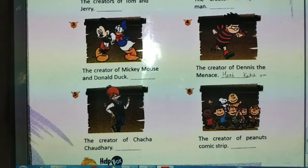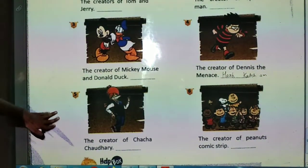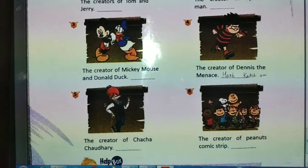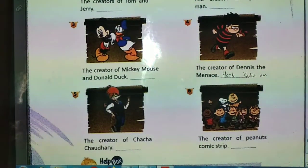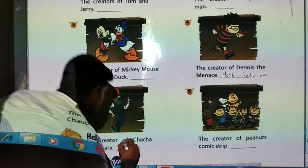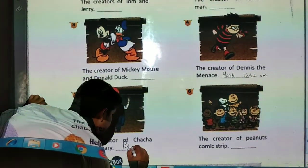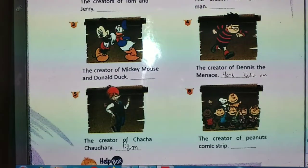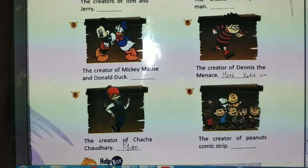The fifth is the creator of Chacha Chaudhary. Who is the creator of Chacha Chaudhary? The creator is Pran — P-R-A-N. Pran is the creator of Chacha Chaudhary.